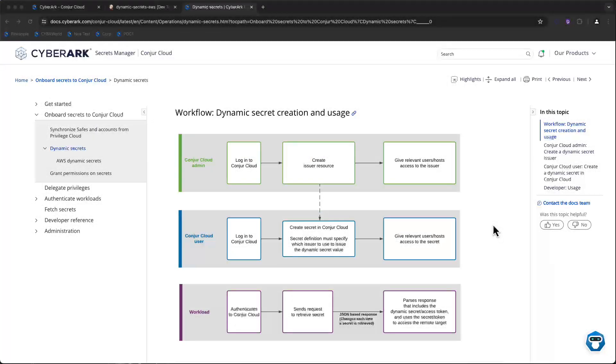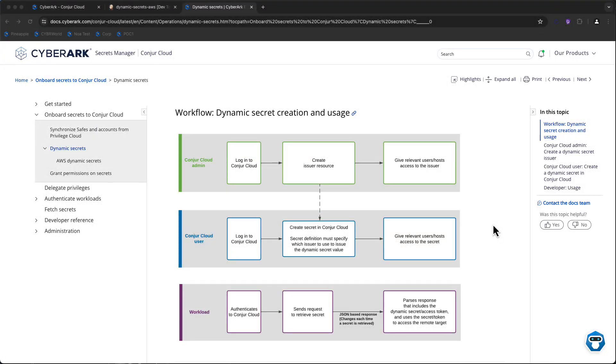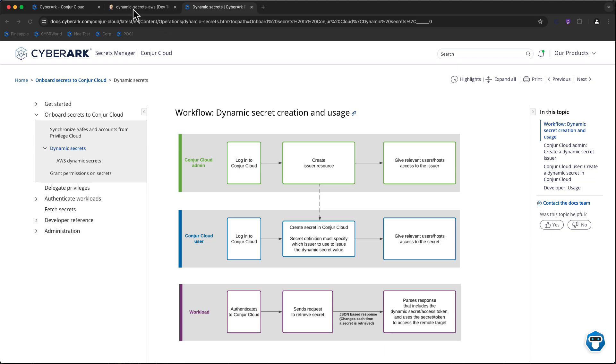One of the newest features of CyberArk's Conjure Cloud Secrets Manager is the ability to utilize Dynamic Secrets to establish short-lived, just-in-time authentication to cloud service providers such as Amazon Web Services. In this demonstration, I'm going to show you how we can utilize a Dynamic Secret to connect to AWS using Terraform to report back the instance IDs of all instances running in my AWS environment.